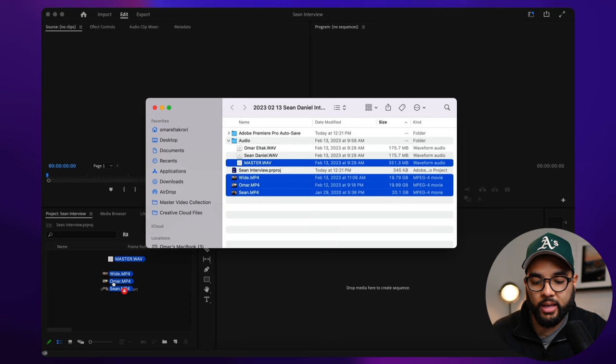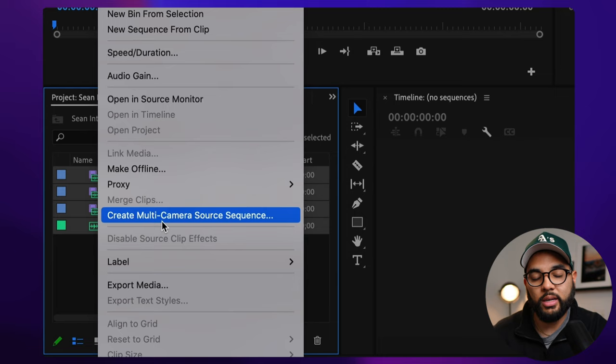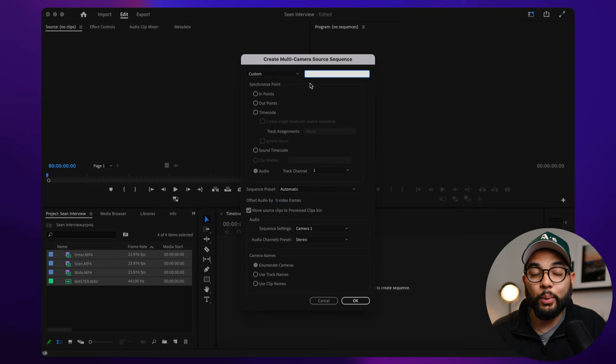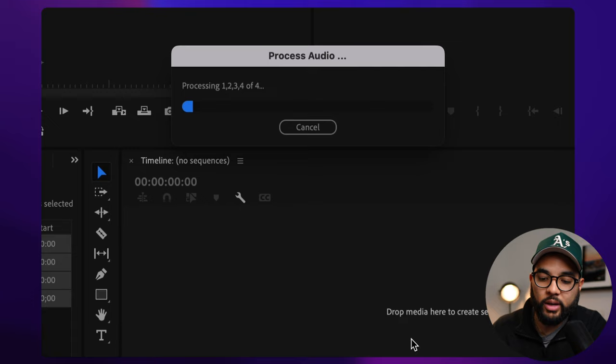And then once I have these files, I'm just going to select them all, right click, and then select create a multi-camera source sequence. This is now going to consolidate and sync everything and put it all in one sequence. So I'm just going to entitle this Sean interview, but everything is good to go. You want to make sure the audio is selected, track channel one and all that stuff. I'm going to hit okay.